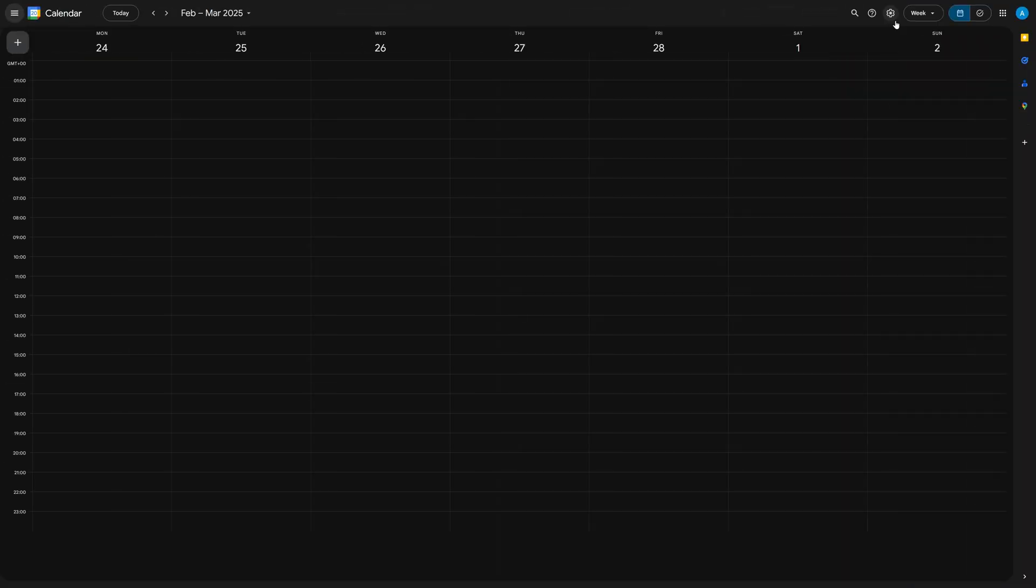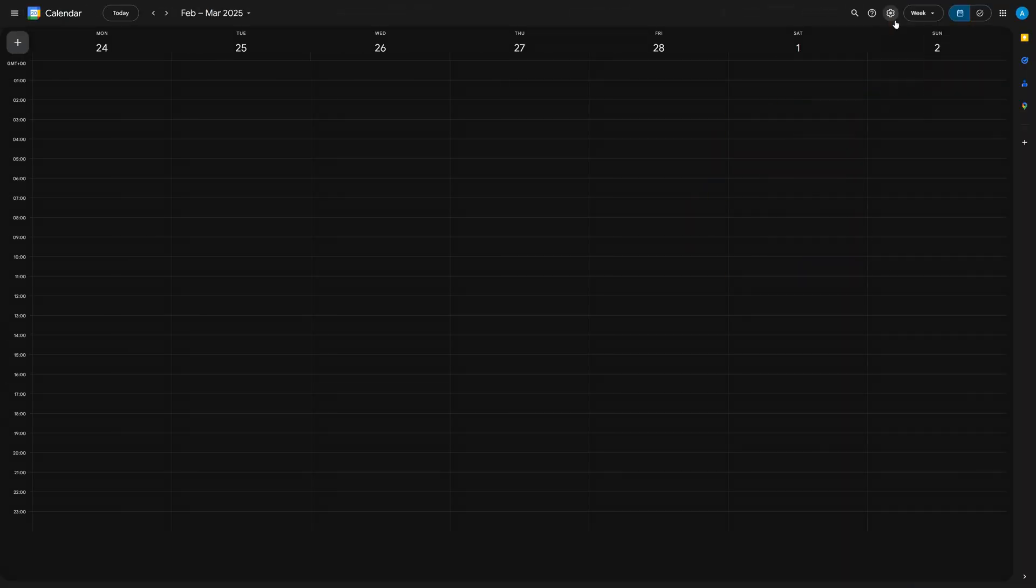Now if you don't see birthdays as an option there, make sure that contacts is selected instead. If you don't see either of those, go into the settings by clicking on that cogwheel icon in the top right, and then heading into settings.